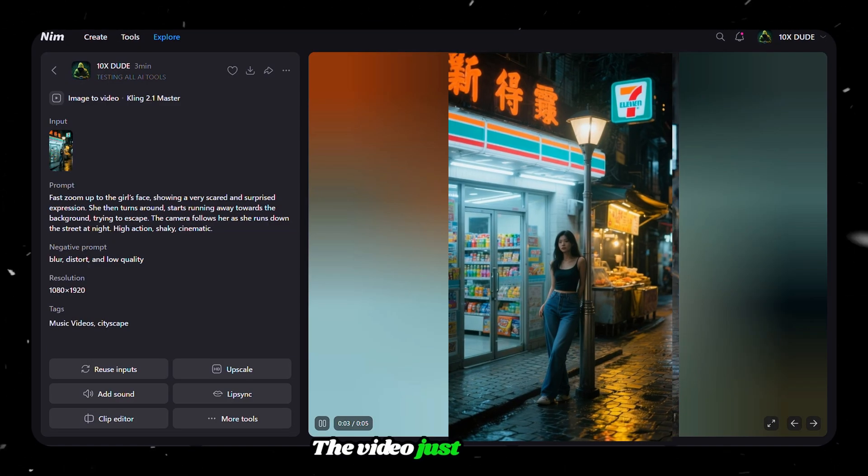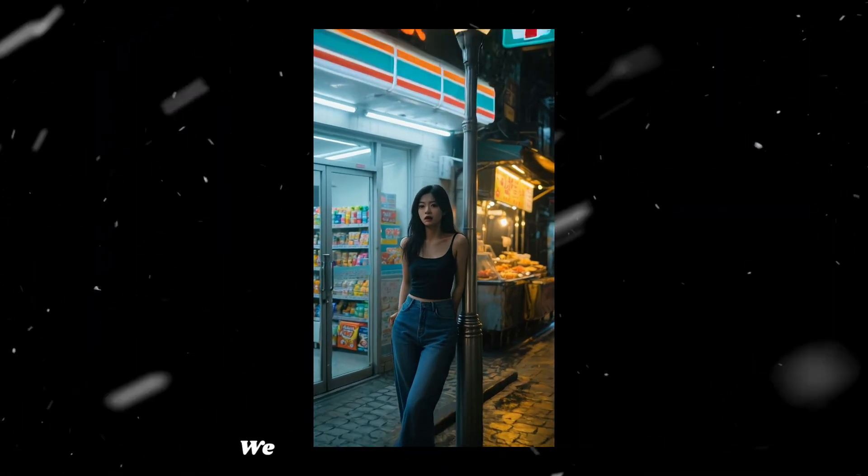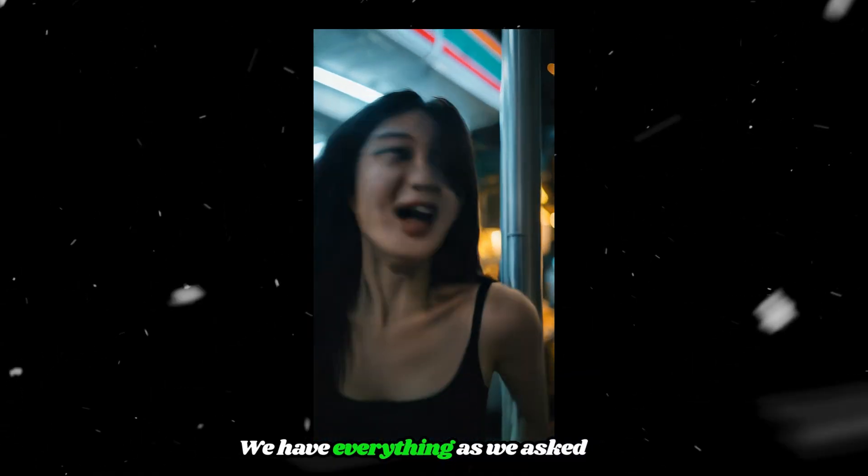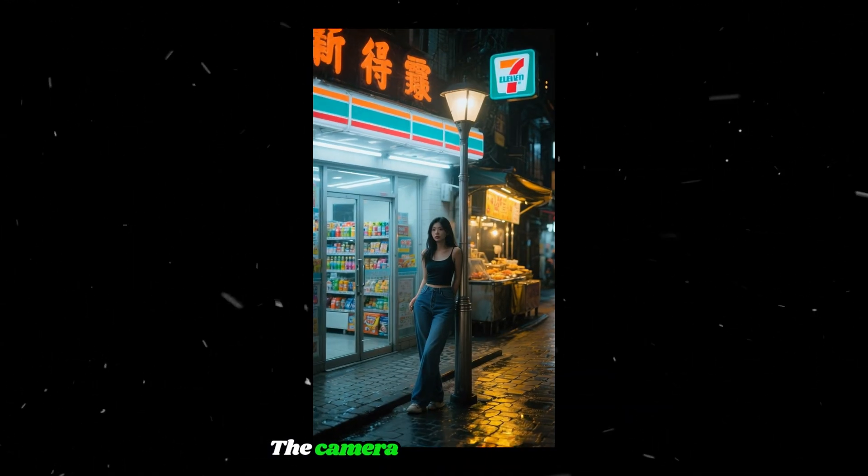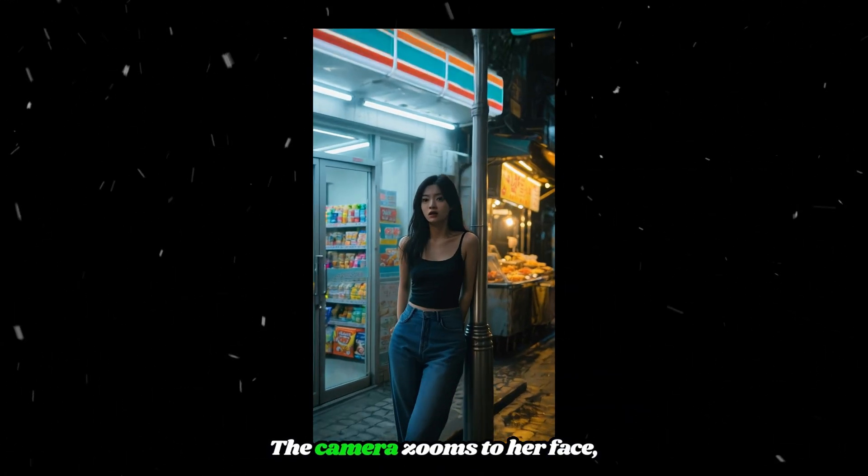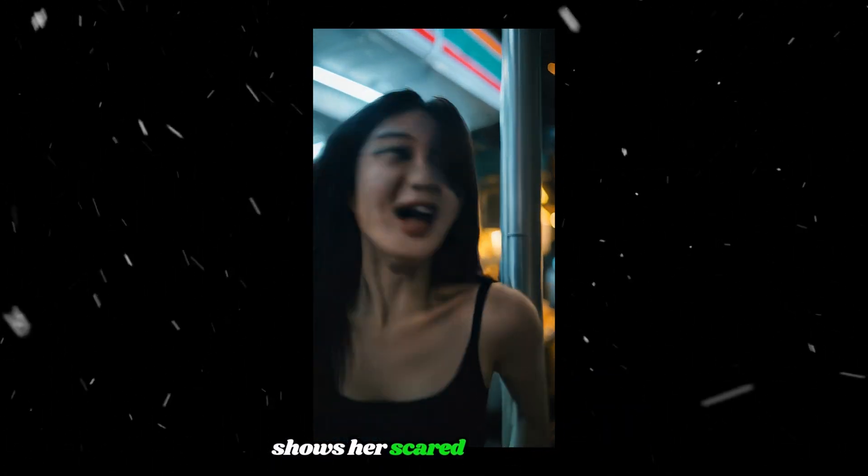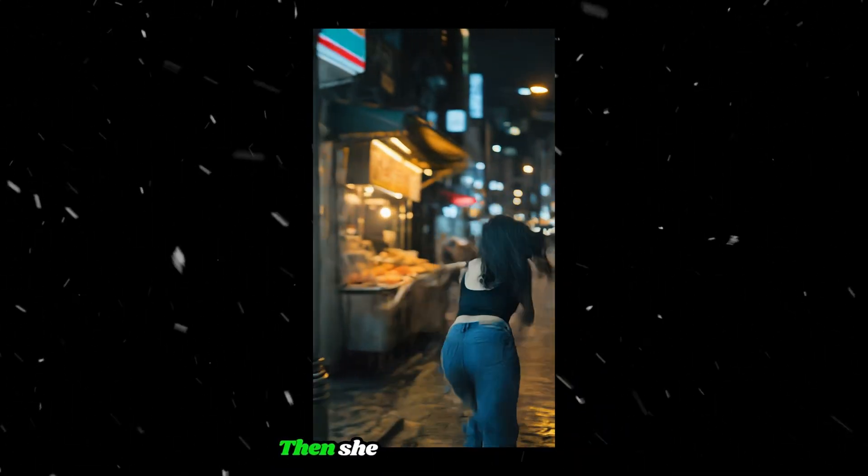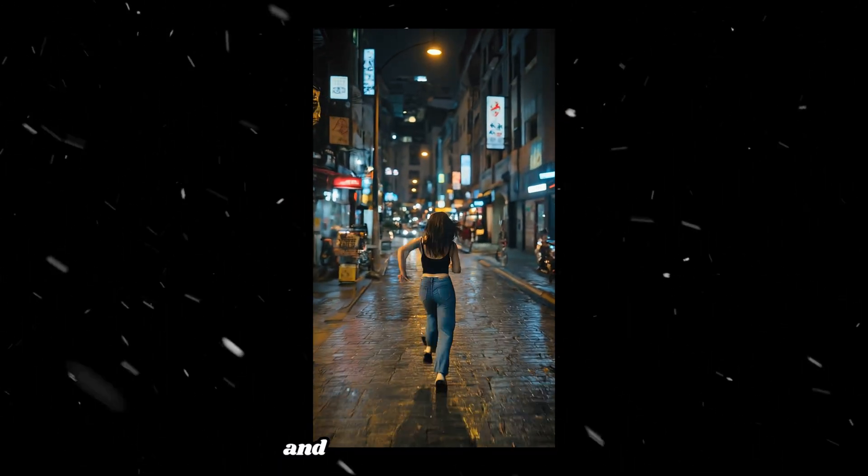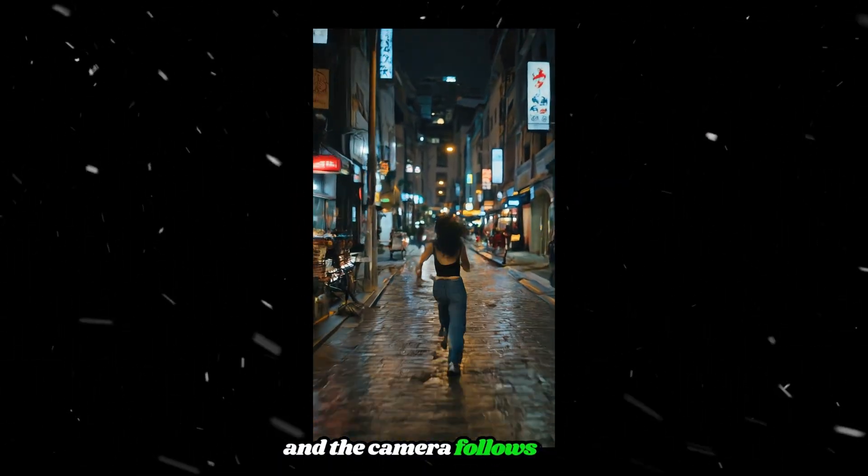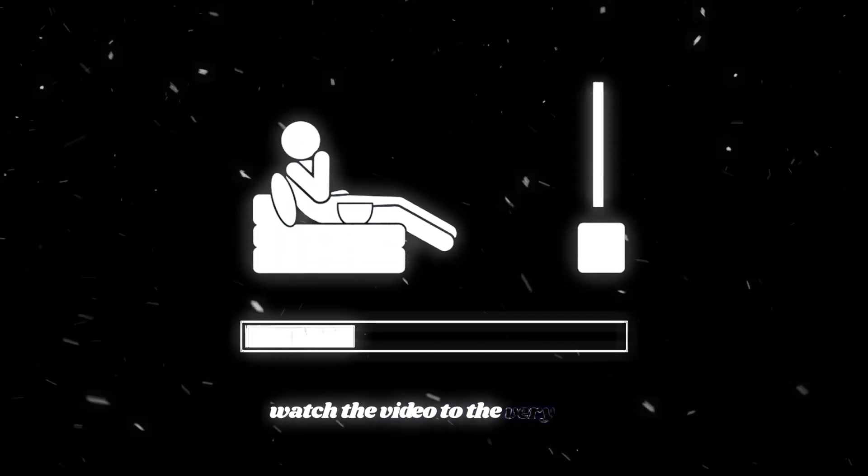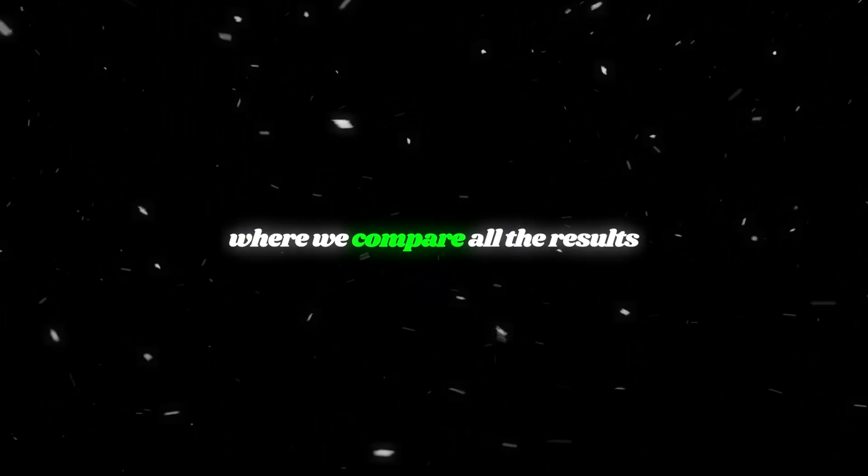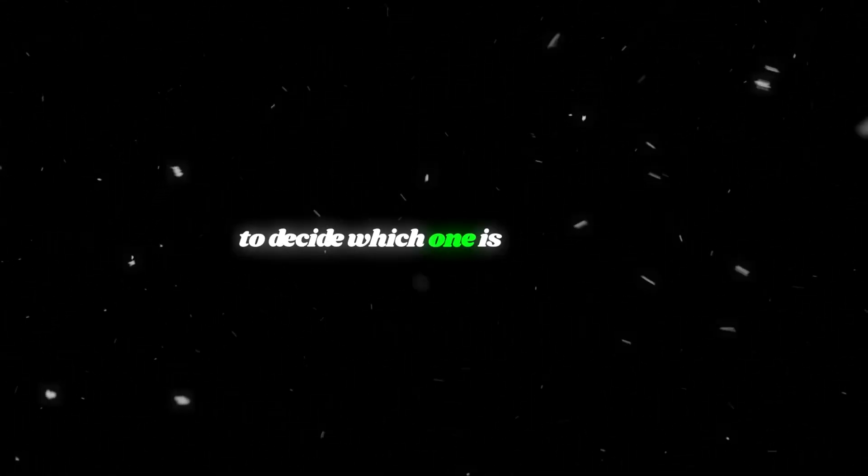The video just nailed it. We have everything as we asked for. The camera zooms to her face, shows her scared expression, then she runs into the street and the camera follows her. But still, watch the video to the very end, where we compare all the results from all the video generation tools to decide which one is best of all.